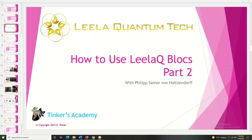Hello everybody, and welcome to another tutorial for Layla Quantum Tech. This tutorial is on how to use Layla Blocks Part 2. I'm your host, Kay Elmer of the Tinkers Academy, and I'm here with Philip Samor von Holtendorf, the owner-operator of Layla Q. Hi Philip, how are you doing today?